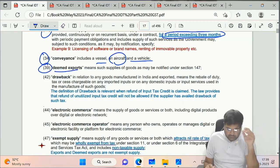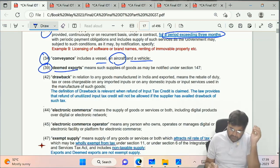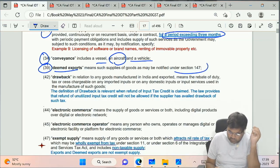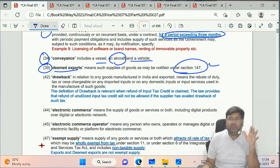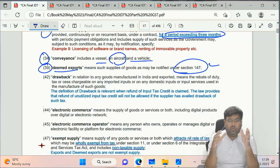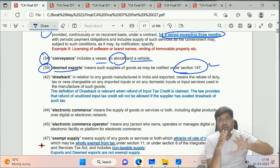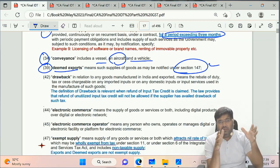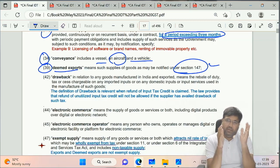Clause 39 - Deemed Export. No separate definition is given here; it refers to Section 147. Deemed export is not physically exported outside India - for example, supply made to an Export Oriented Unit (EOU). We will see Section 147 in Chapter 24.